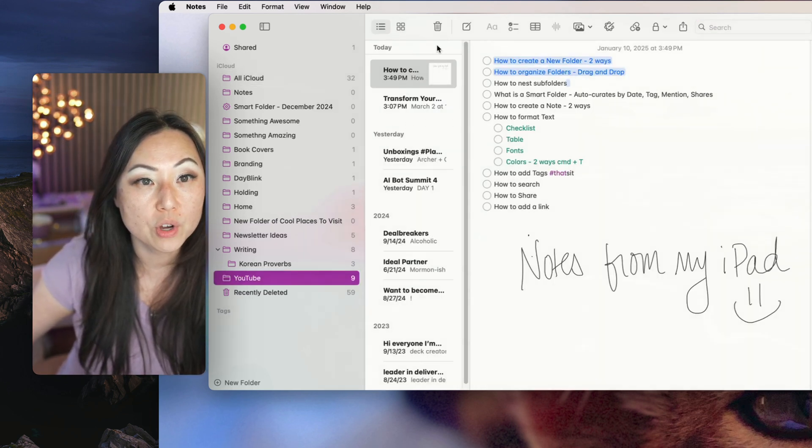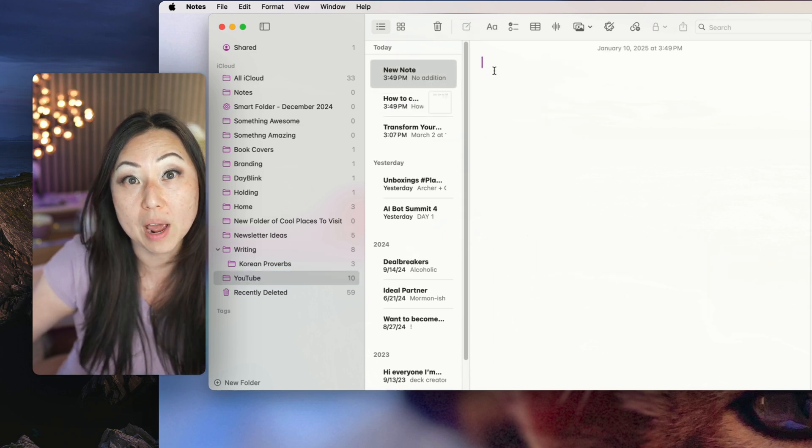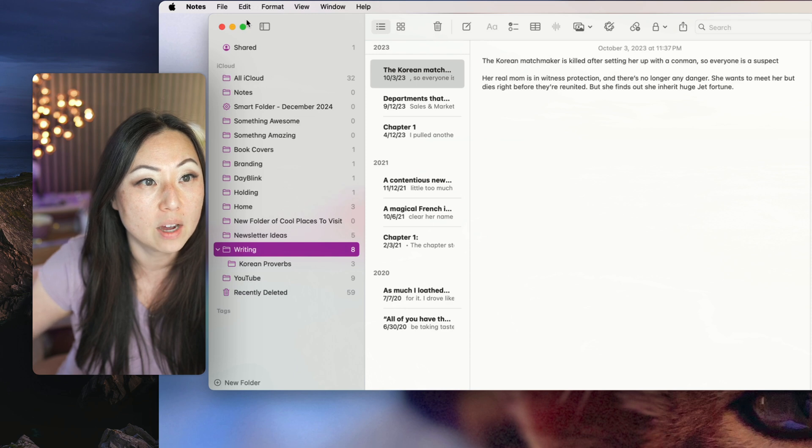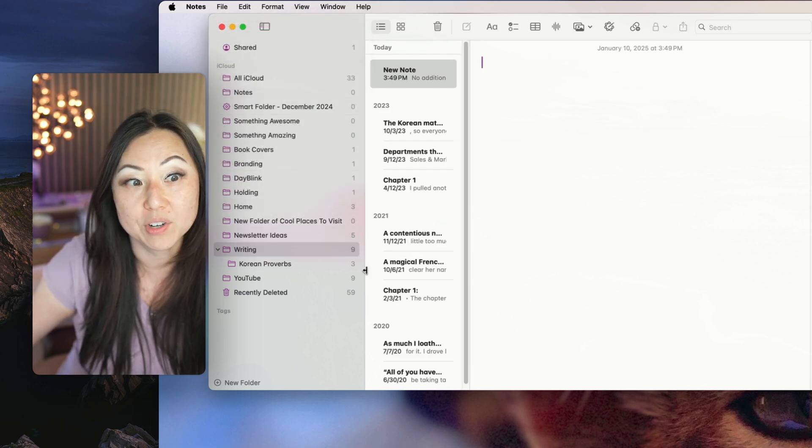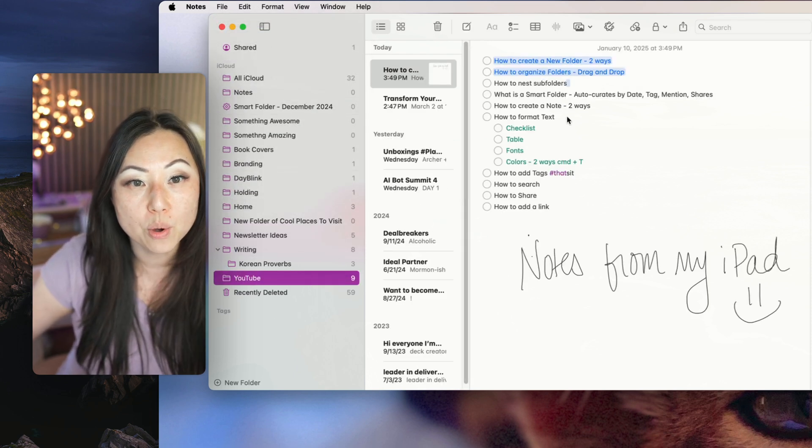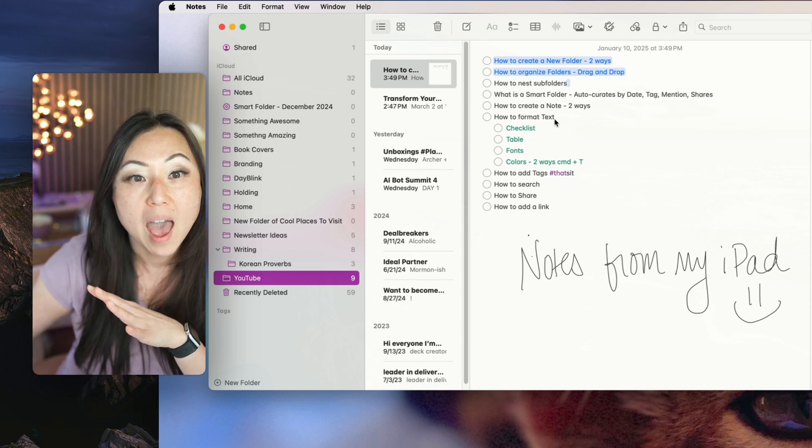So let's talk about how to create a note. Whenever you're inside of any folder, if you say new note, you now have a new note. Same thing, if I'm inside of writing and I do file new note, I have a new note inside of there. So those are the two ways to create new notes.